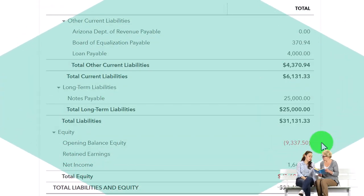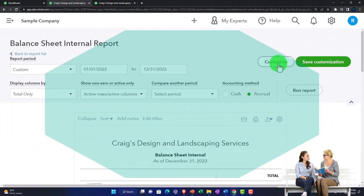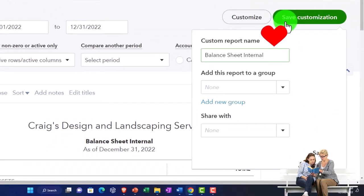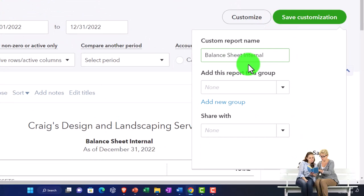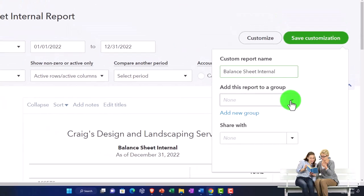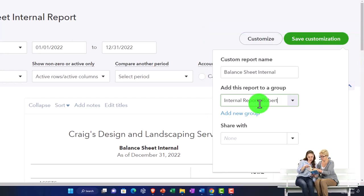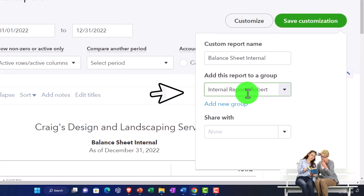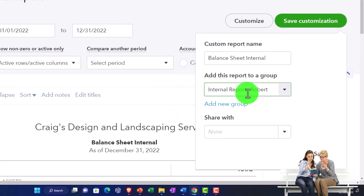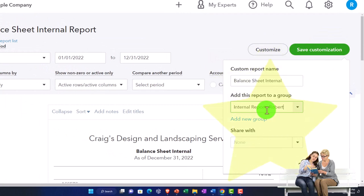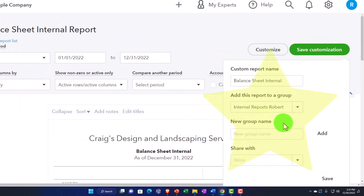So if I want to save that, I can save the customization up top. This time, instead of just saving it into the customized area, I'm going to make its own group. I'll call this group Internal Reports. If you have multiple users using the QuickBooks file logging in, you might save the internal reports under your name and have them separate from the external reports. So I'm going to add the group, and there is the group.